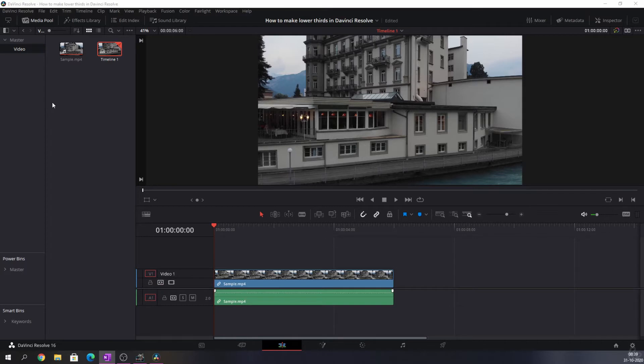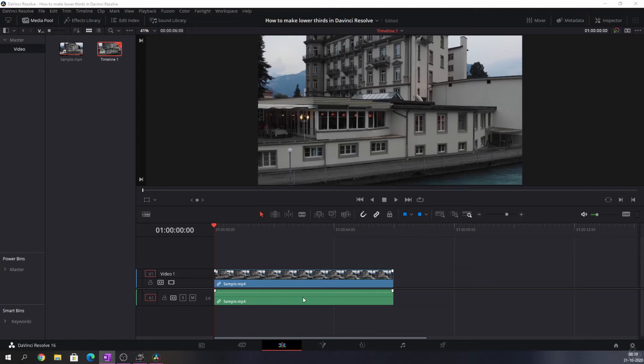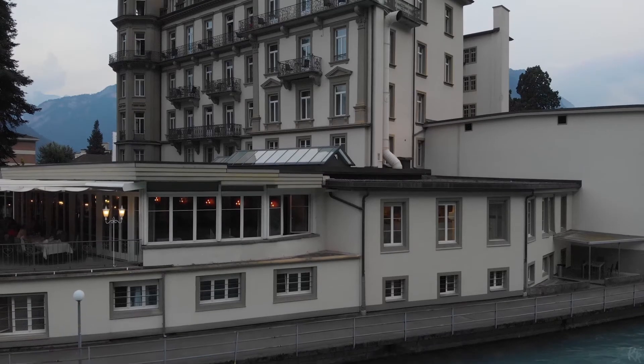Right, so I've already opened up DaVinci Resolve and I've created a project which I've called 'How to Make Lower Thirds in DaVinci Resolve'. I've already selected a clip and let's just play that clip without having any lower thirds on it.